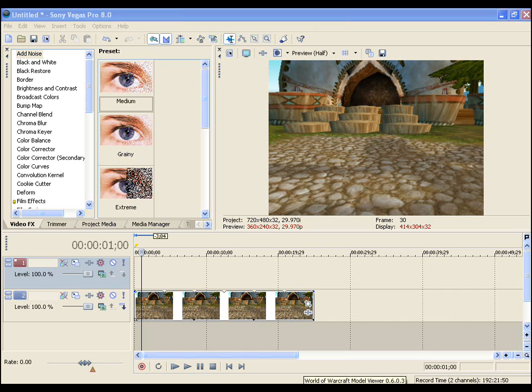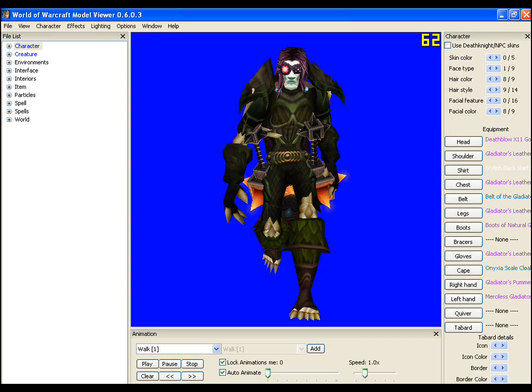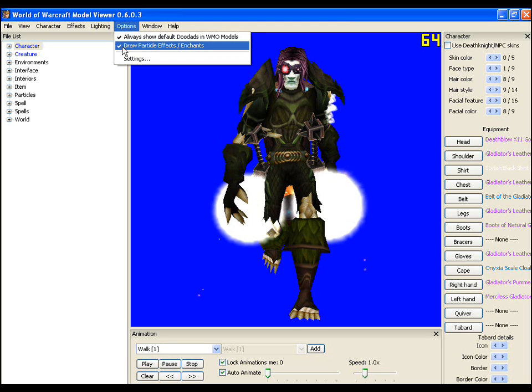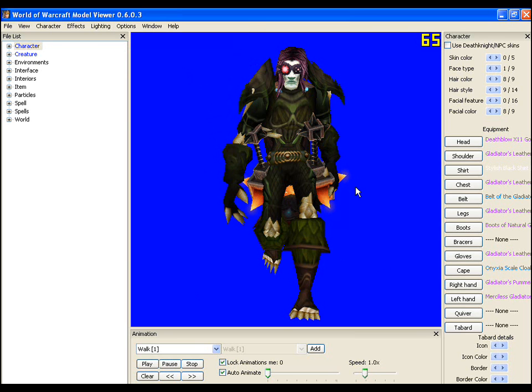So, the first thing I need to quickly get out of my way is the questions that I failed to address in the previous video. When people open their model viewer, sometimes they have a few character models who have this. Certain weapons emit a glow and the model viewer's output is simply too high. So if you want to disable it, go to options and select draw particle effects forward slash enchants and tick that off. That'll solve that issue.